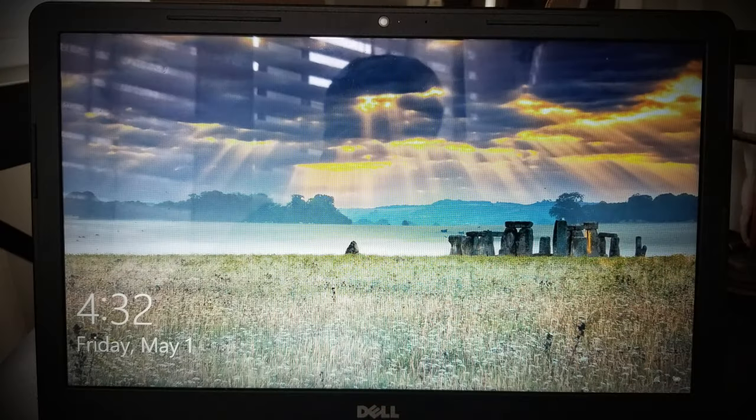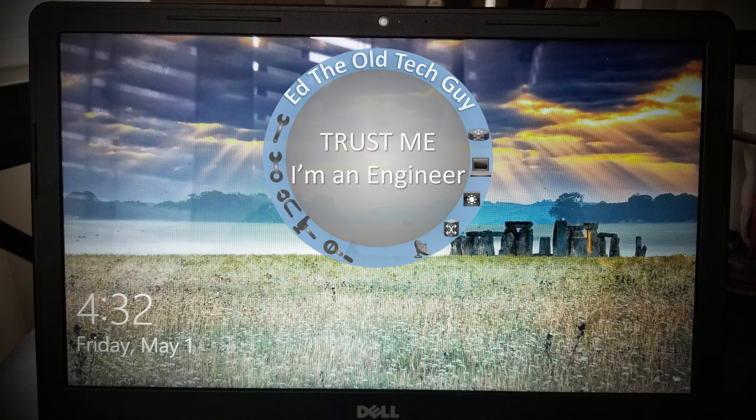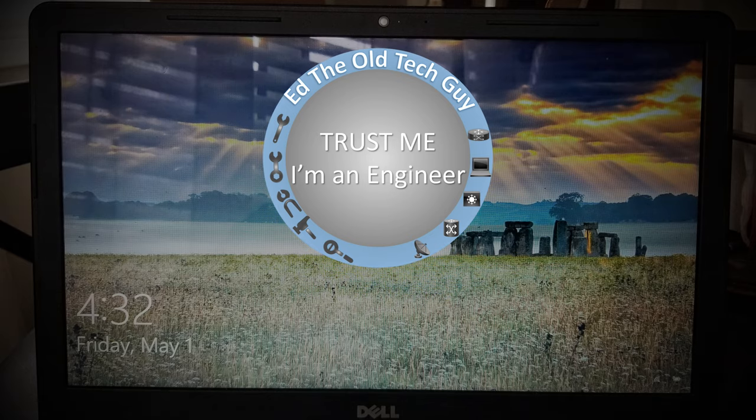This is the Old Tech Guy. Make sure you subscribe, hit like, and give me some comments everybody.